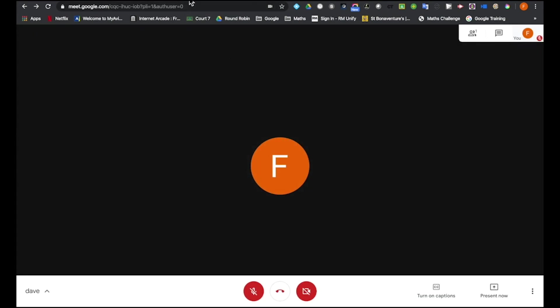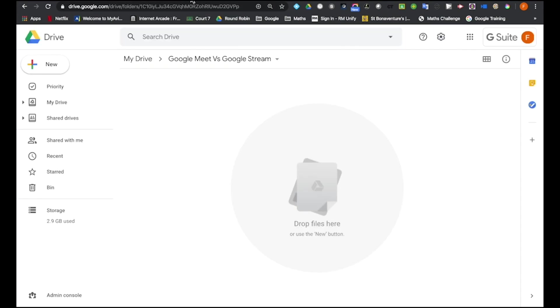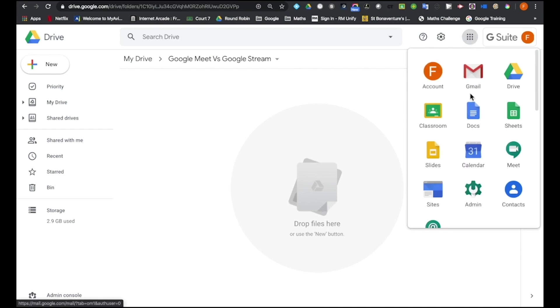A Google Stream is a little bit more complicated. In order to set up a Google Stream, I have to do it via my Google Calendar. So I click onto the nine squares and I go to my Google Calendar.